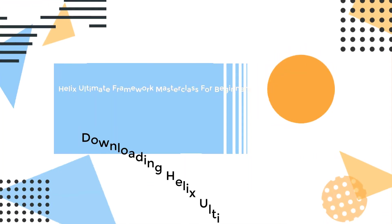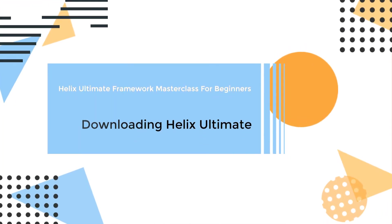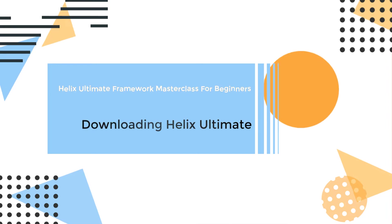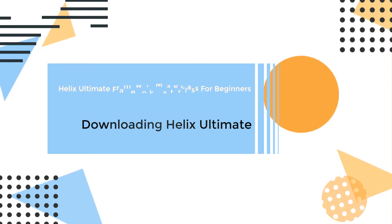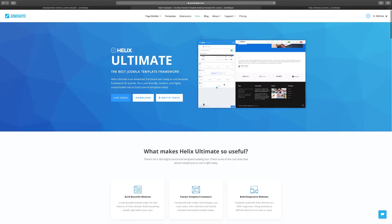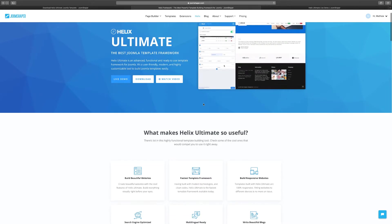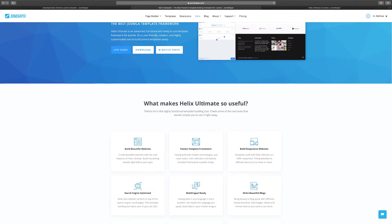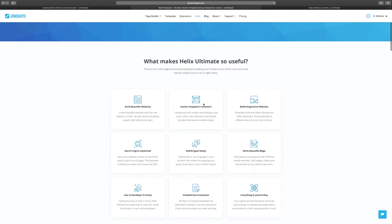Hello and welcome to another video. In this lesson I want to show you how to download Helix Ultimate. When you go on their website and click on Helix, you can scroll down to see all the features that come with it. This gives you a clear idea of what to expect.